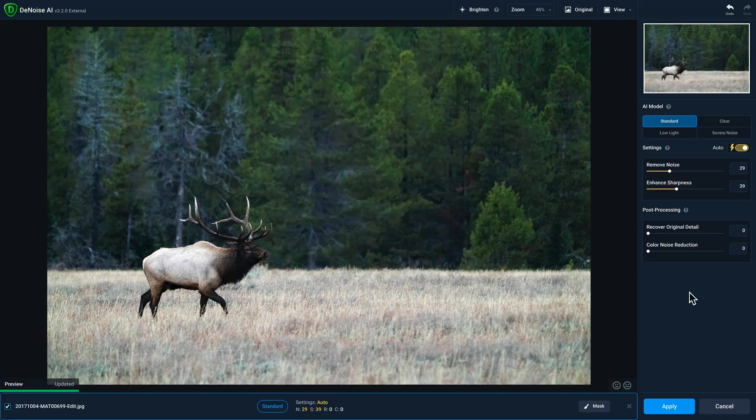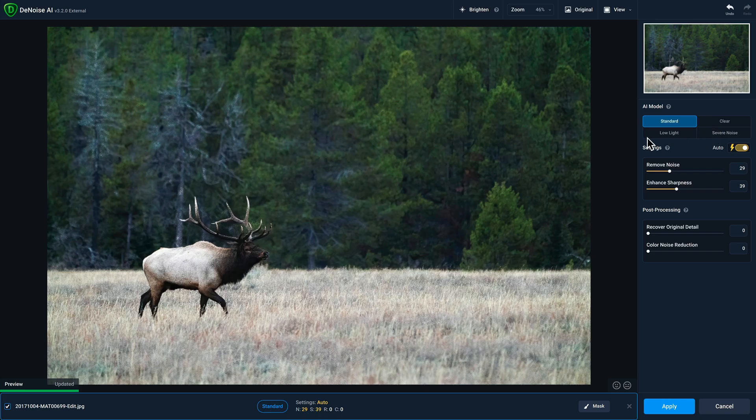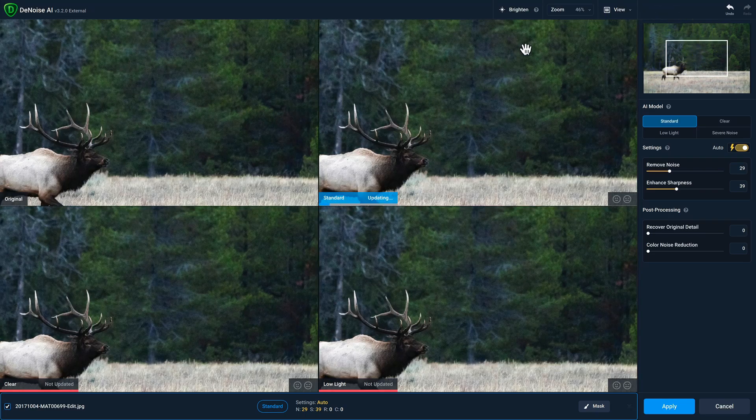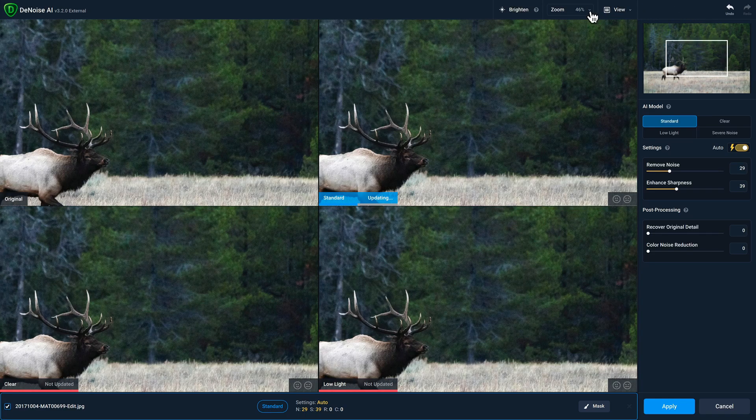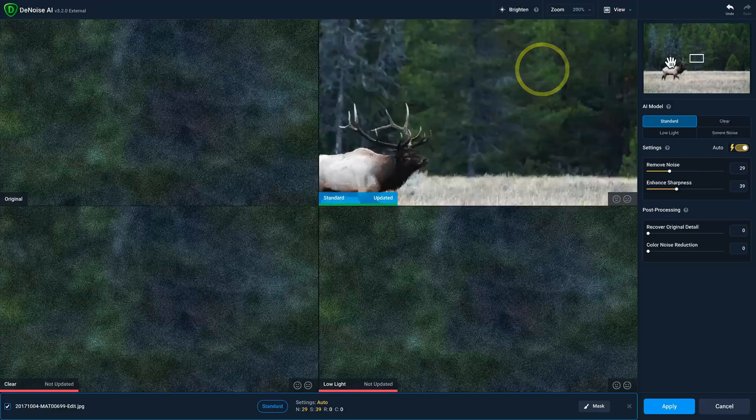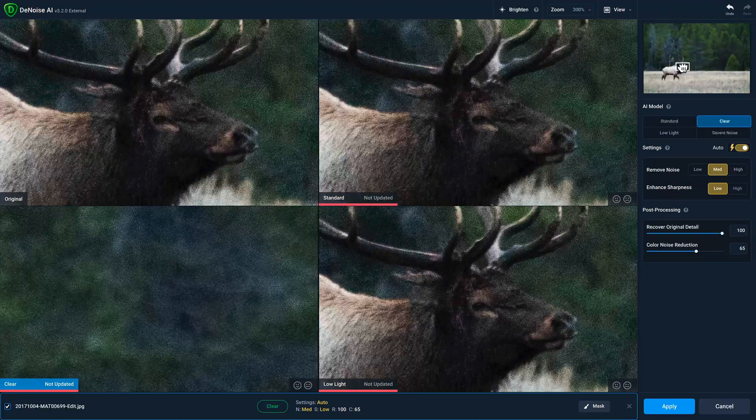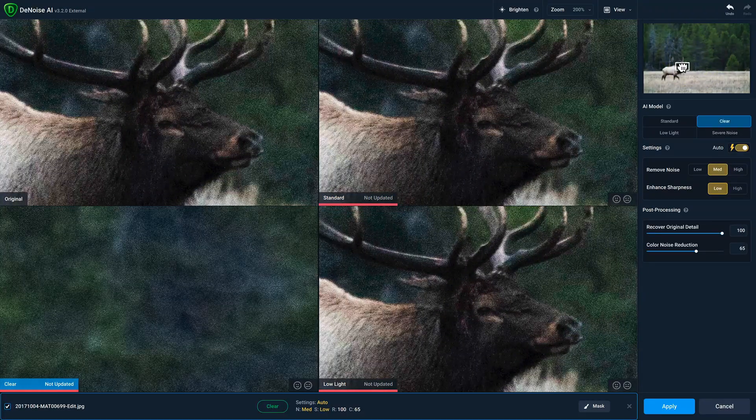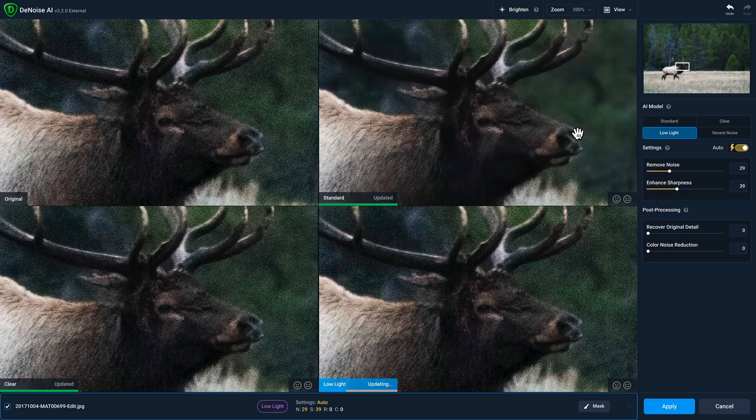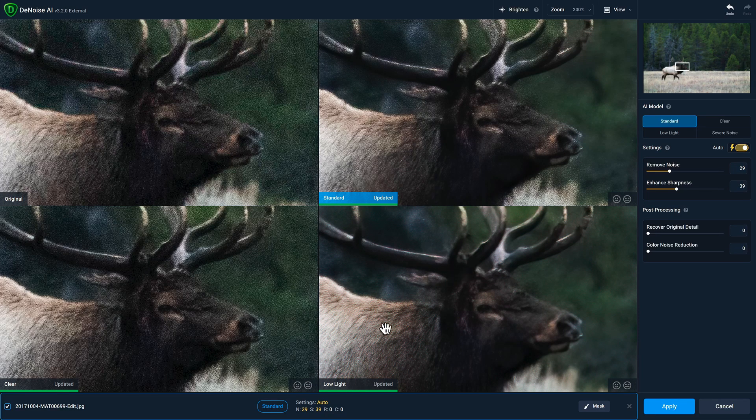Now that we're in Denoise AI, the very first thing I like to do is compare the multiple AI models at once, just so I can see which one works best. Easiest way to do that is to go to the View dropdown and select the Comparison view, and then I'll change my zoom to 200% and put the focus box right here so we can see the elk's head. Between these three, I like low light the best.